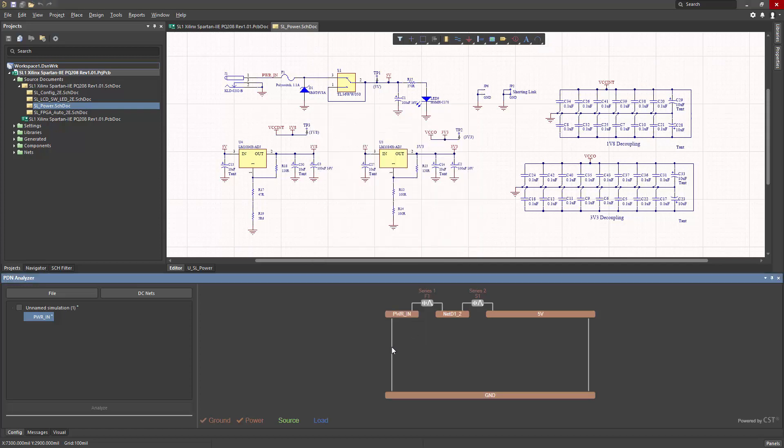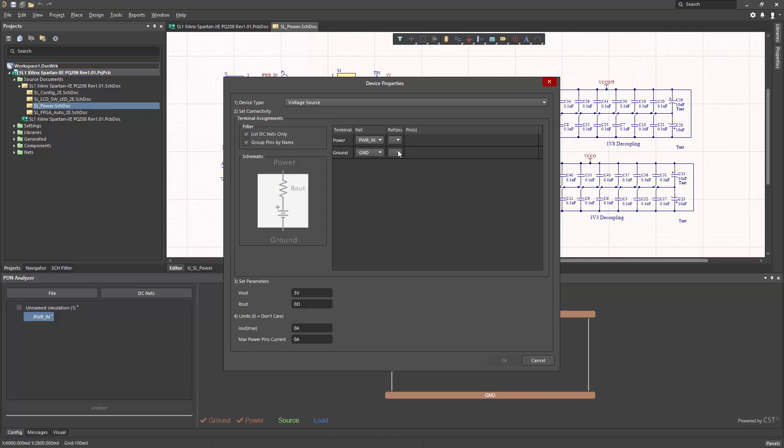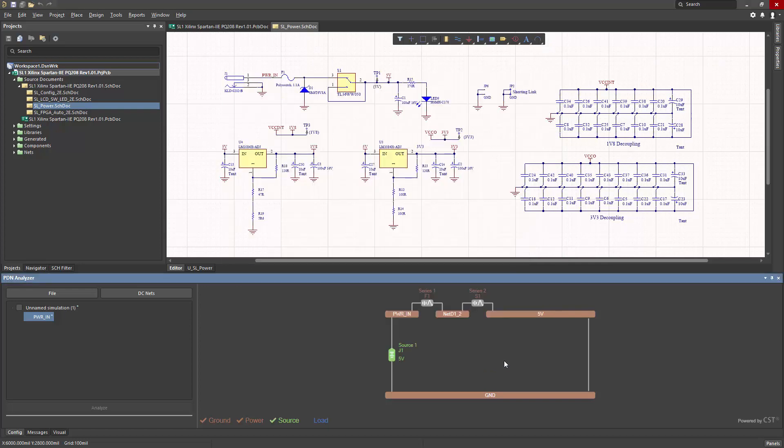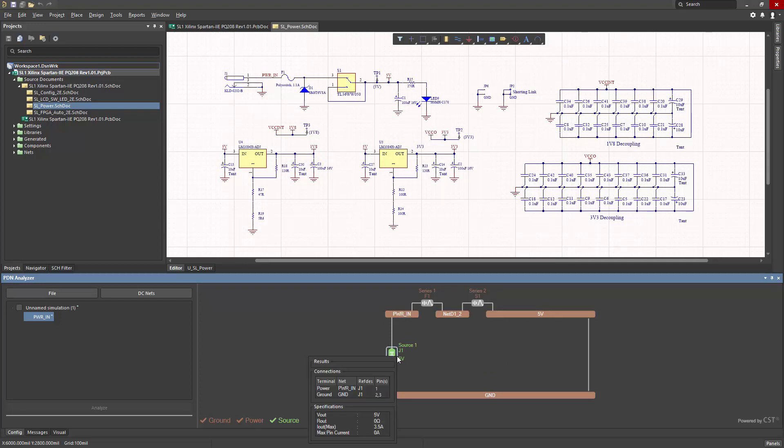And now it's time to specify the source component, which is in this case, J1. I right click, say add source. It's a standard voltage source, and I'll choose J1. 5 volt is the output of that. And I can specify a max current, and I'll choose 3.5 amps. We'll click OK. And now I have this source component set. If I hover over it, it'll show the settings.